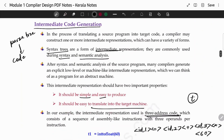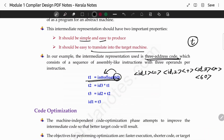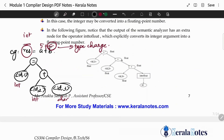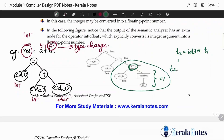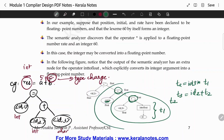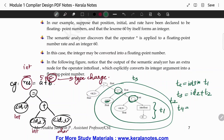First, let me take T1. T1 is the int-to-float conversion — so T1 = intToFloat(60). This is T1. Then T2 is the multiplication operation: T2 = ID3 * T1. Then T3 = ID2 + T2.